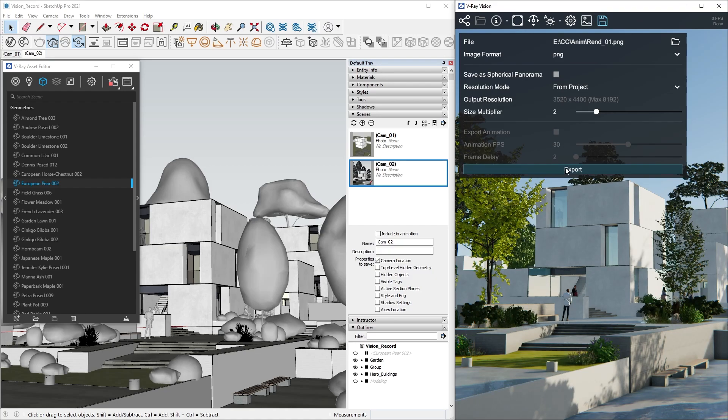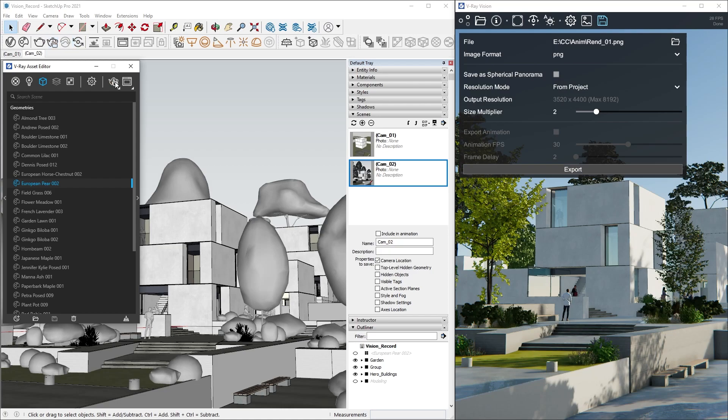Still images have their use, but sometimes we need to create whole animations, and Vision can greatly help us with that, especially when time is scarce. To set this up, let's break the Live link between SketchUp and Vision again, and set up our animations in SketchUp.